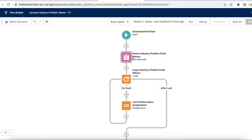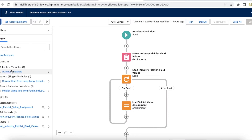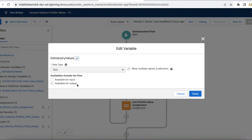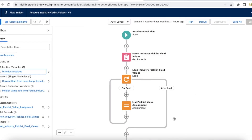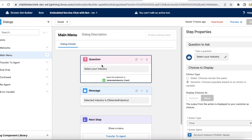Each and every record from the Picklist Value Info for Account's industry picklist value is fetched, iterated, and then added to the list picklist variable. This variable is made available for output — once the flow runs, it adds values to the industry values list and returns it to the bot. My flow is now ready to get the picklist values, assign them to a variable, and return them.